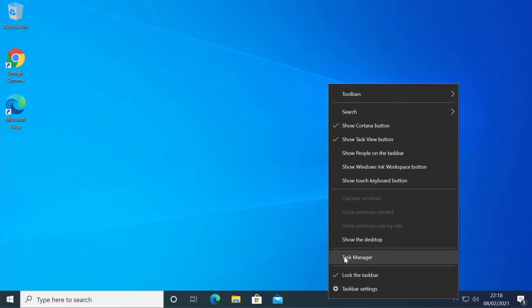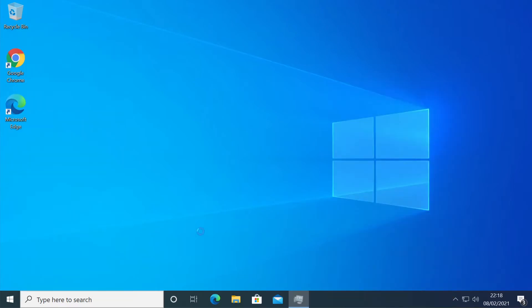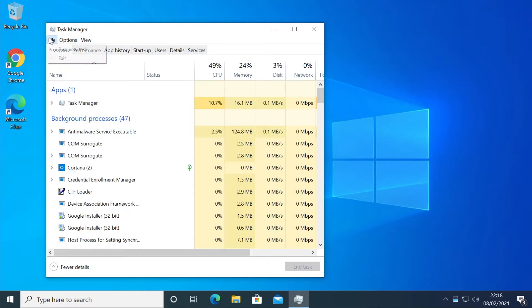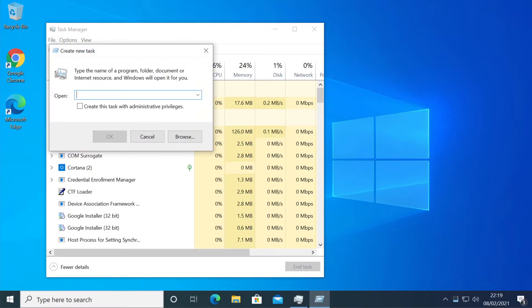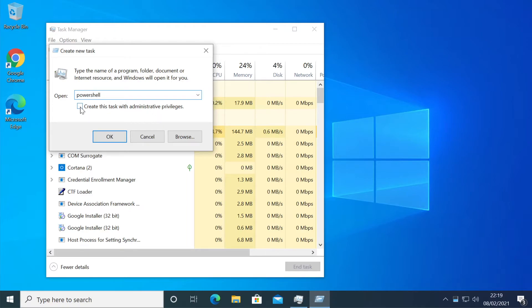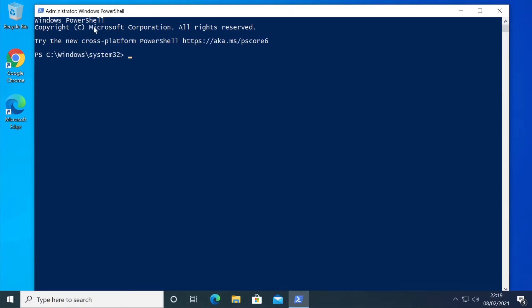Right click on your task bar and then click on Task Manager, then go to File, Run New Task and here type PowerShell and then check this box Create this task with administrative privileges and then click on OK. And as you can see PowerShell is now opened up as an administrator so we're good to go now.